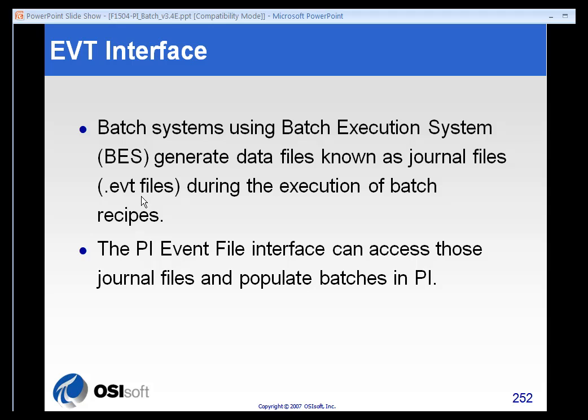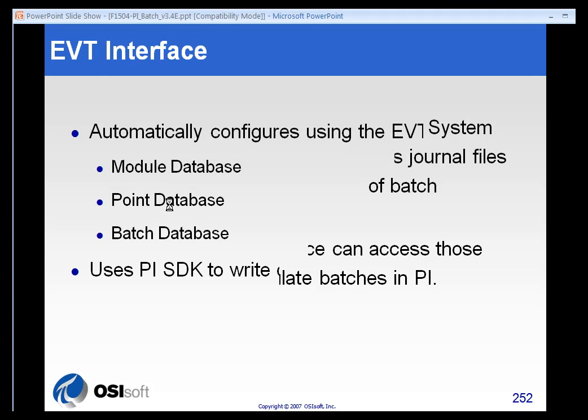Then we parse those and build out all the structures and put all the data in the correct place in both tags and in the module database. It's a really slick way to put all your data into the PI system.